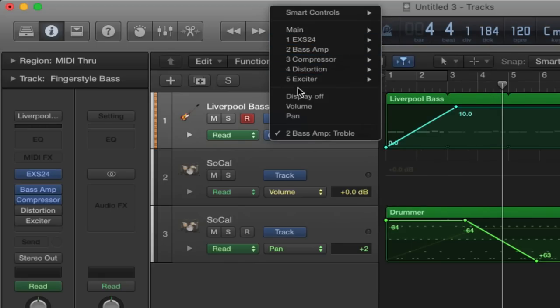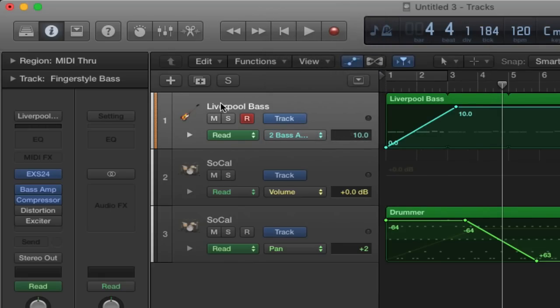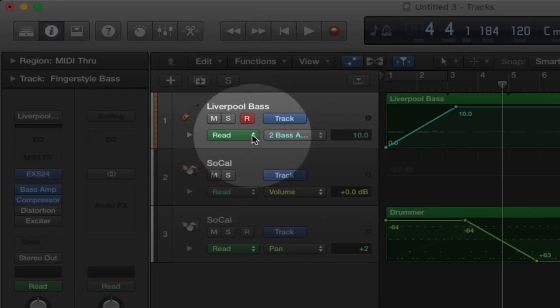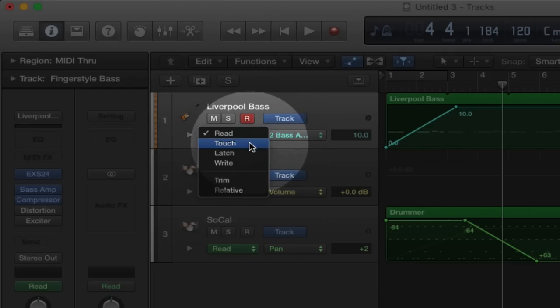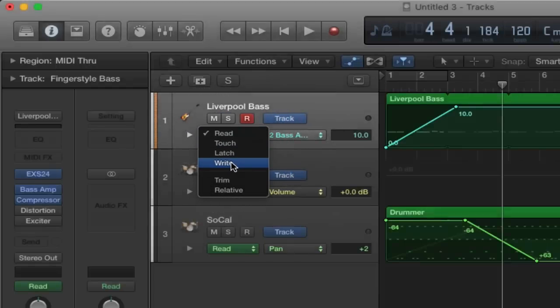We can automate a lot of things very simply by doing something called Live Automation. If we click on this button it says Read. If we go on Touch, Latch, or Write, that allows us to do live automation. I use this a lot when I'm creating synthesized music — it can quickly change the knobs and dials live, which is so much quicker in my opinion.